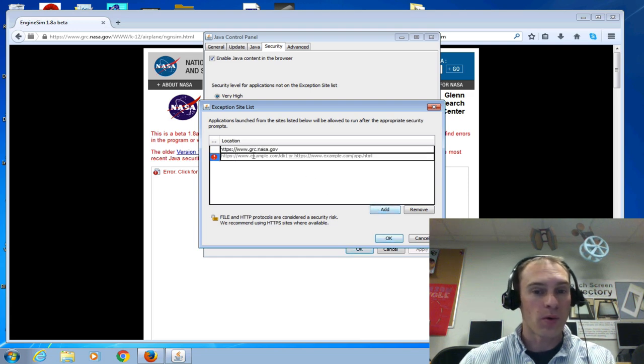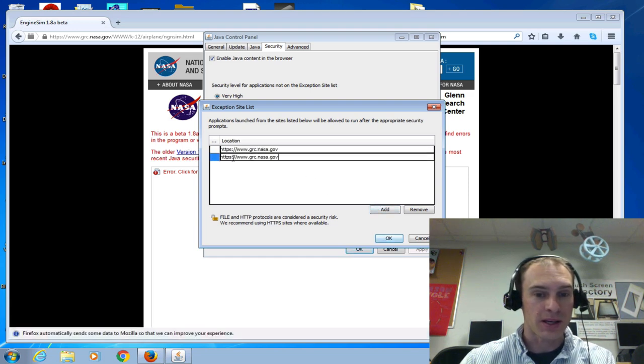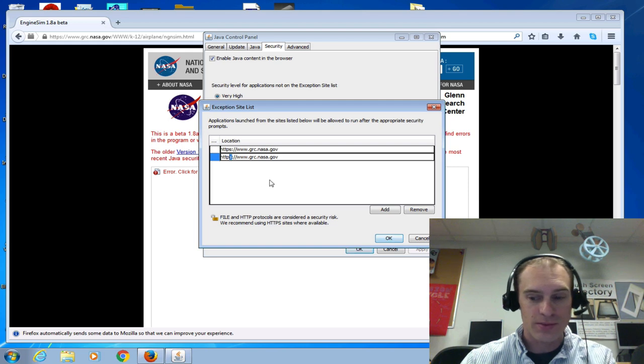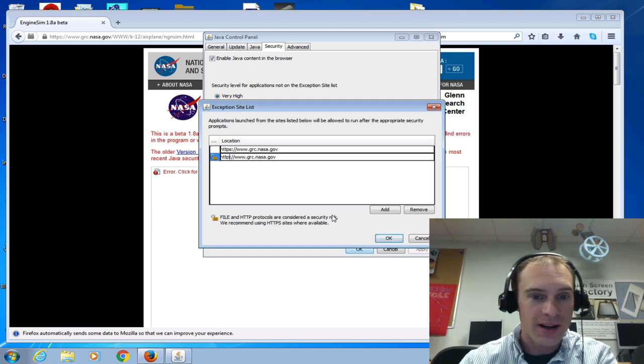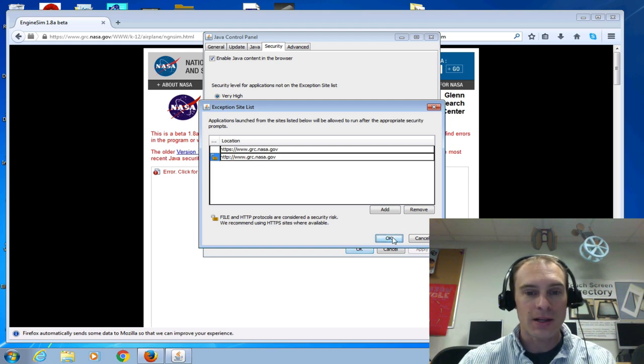I'm going to add one more, Ctrl-V to paste this, but get rid of that little tiny S right there. Delete. And I'm going to click OK.